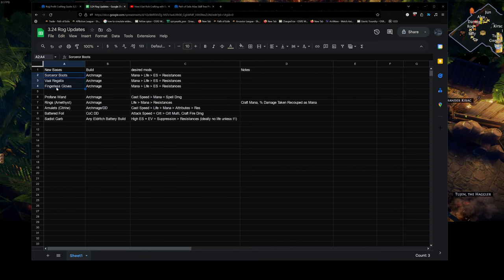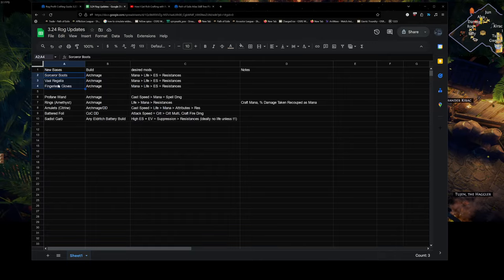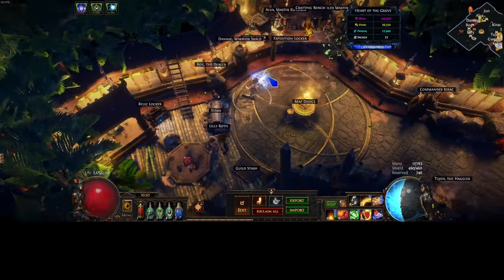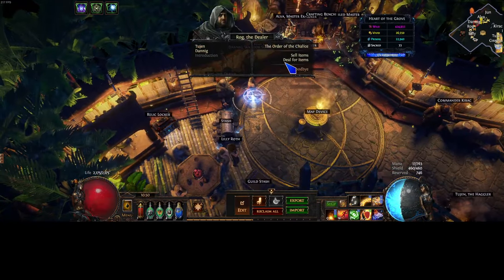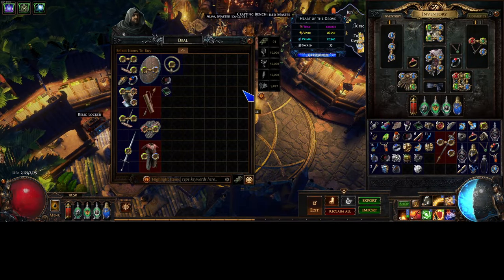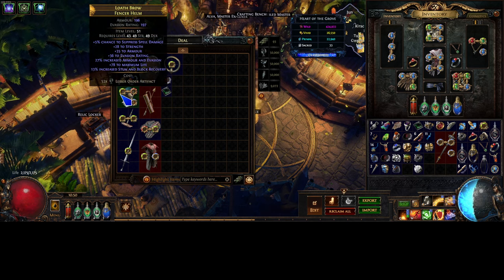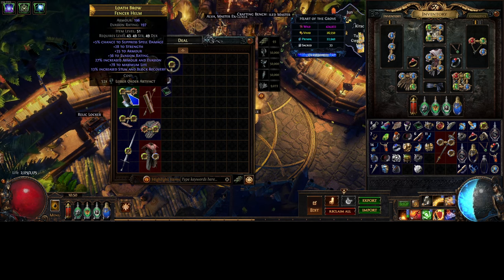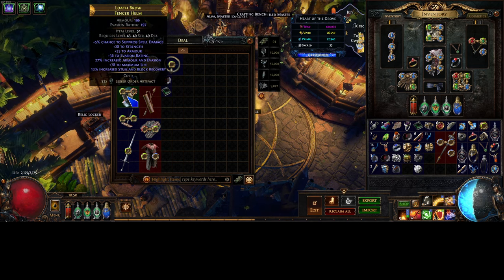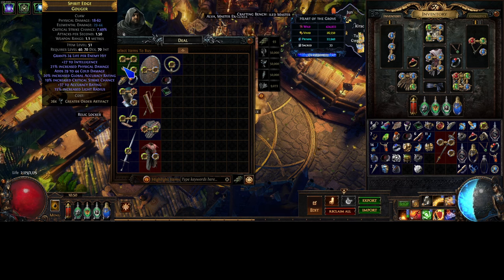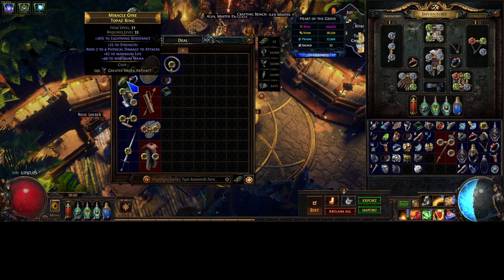So, there's like three new base types I'm going to be looking out for when I'm crafting with Rog. I don't like to do a regex. Everyone always asks for a regex. I don't like to do a regex with Rog because you might miss out on items. Like normally I wouldn't really care about a fencer helmet. I'll be honest, like you would maybe regex that out.